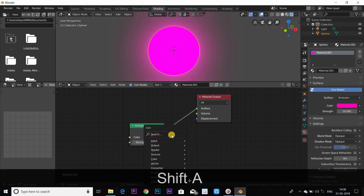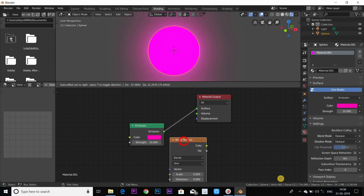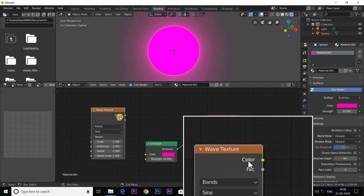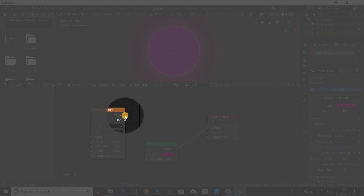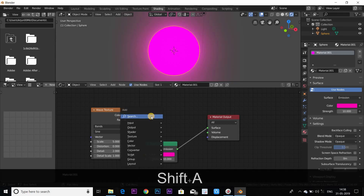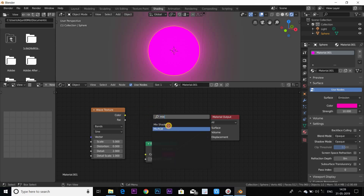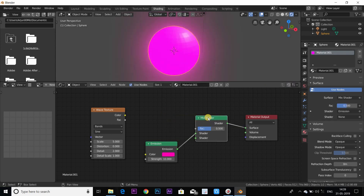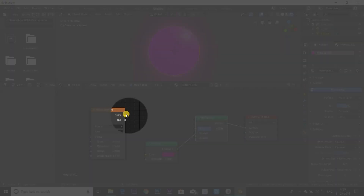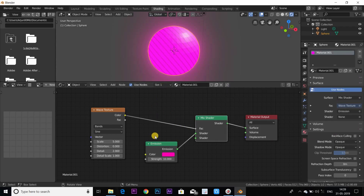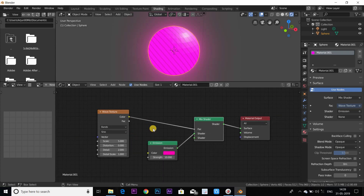The first step is to search the Wave Texture. If you are using the Wave Texture, mix the shader. Shift plus A, Mix Shader — search. These are the two colors, and the color factor also joins. Color focus show — add this.